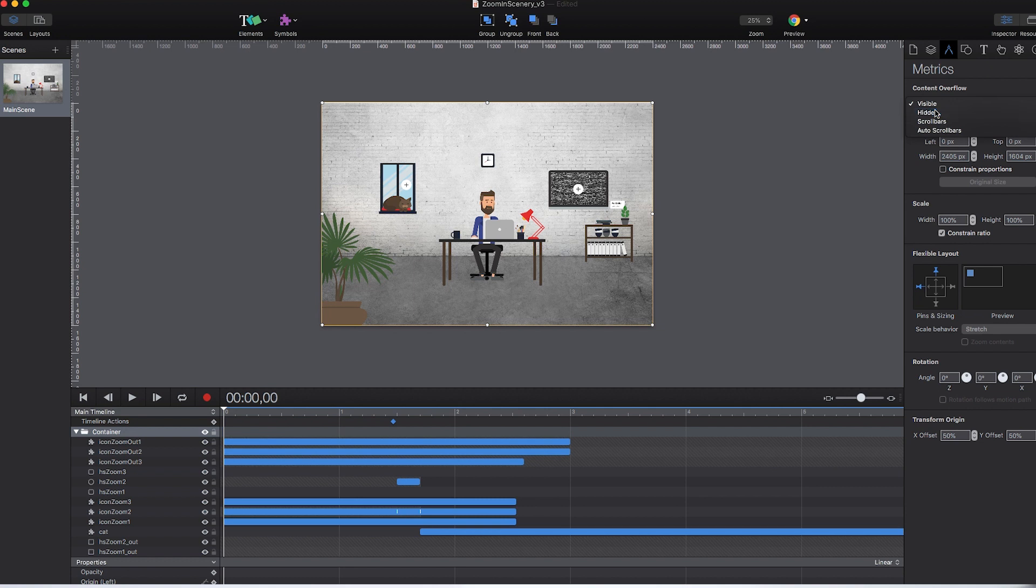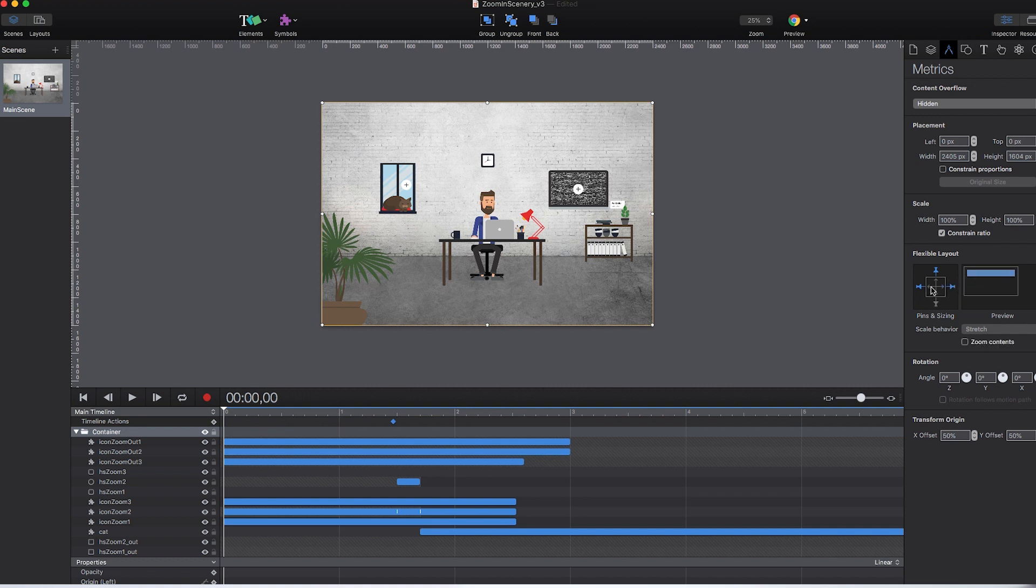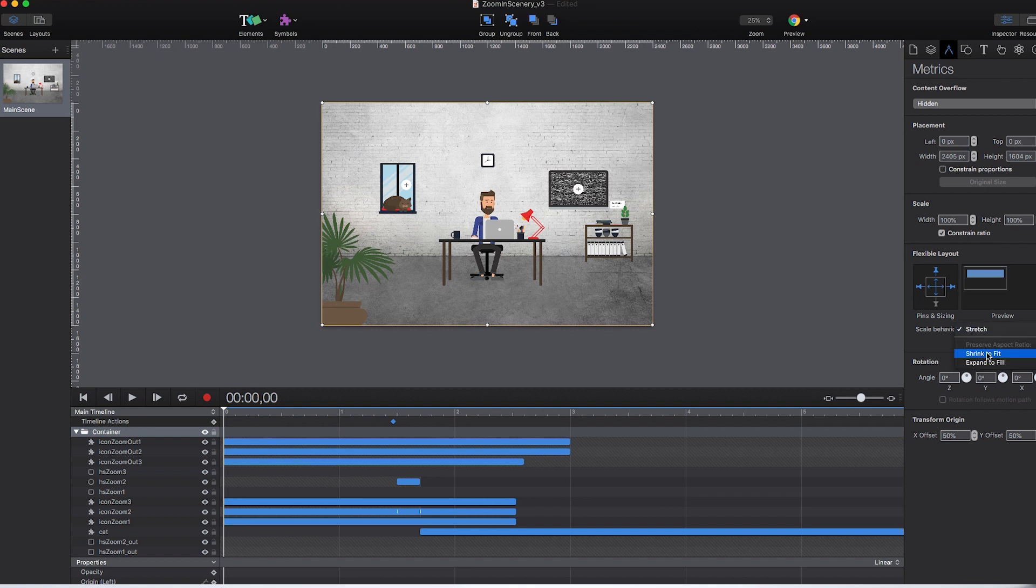That's why it is a good idea to set the content overflow of the group to hidden. Now you can set the properties for the responsive behavior of the group, for example, making sure it remains centered and shrinks the content to fit, which is pretty much behaving like CSS contain for background images.